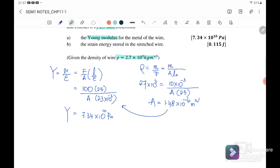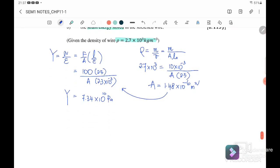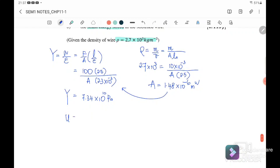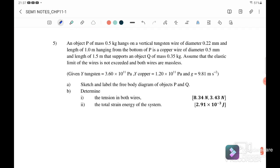Next, we want to determine the strain energy stored in the stretched wire. The strain energy stored is equal to ½ F·e. Substituting into the equation where F equals 100 N and the extension equals 2.3 millimeters, the strain energy is equal to 0.115 Joules.